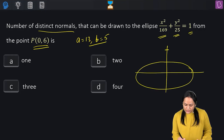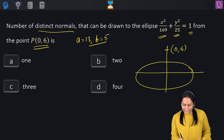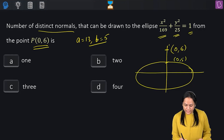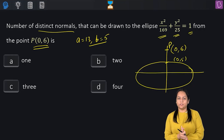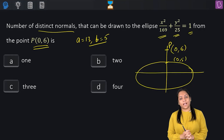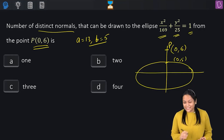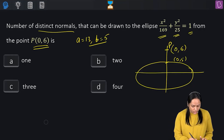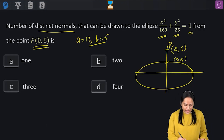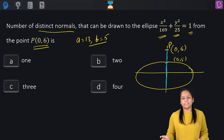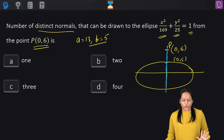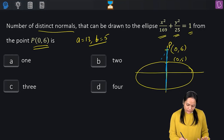The point P(0, 6) lies outside the ellipse because the positive extremity of the minor axis is (0, 5). One normal is very simple — the y-axis itself passes through P and is perpendicular to the ellipse, so that is one normal for sure.